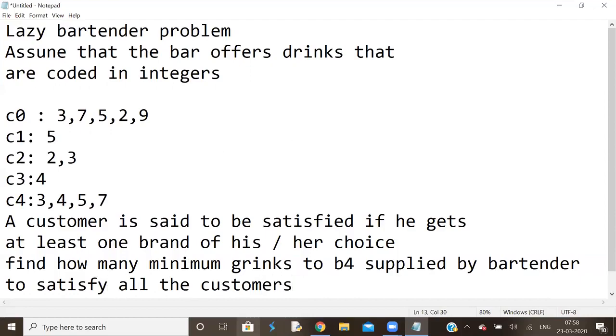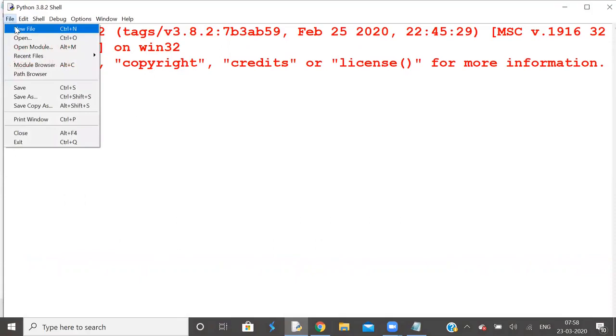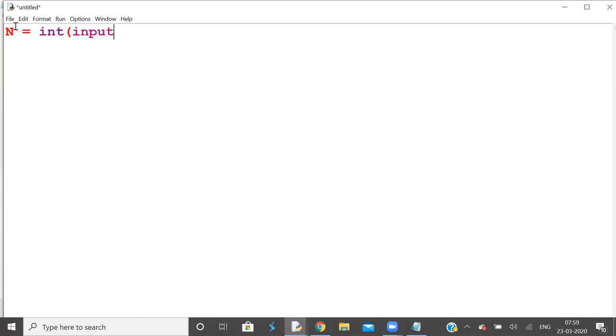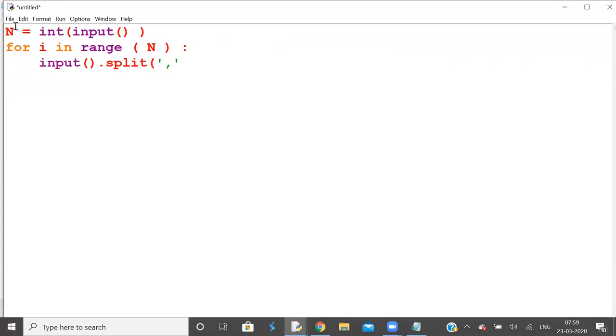Let us solve this problem. First, read the choices of all the customers. The choices are given as lines of text separated by commas, so you know how to do it: input, split at comma, and then map the result of strings into integers.